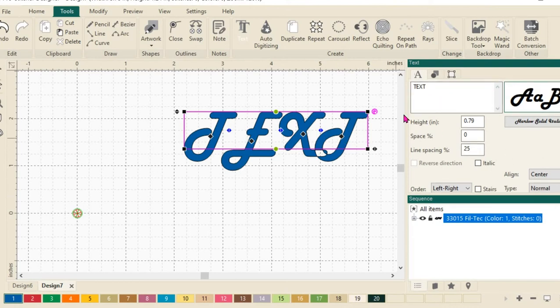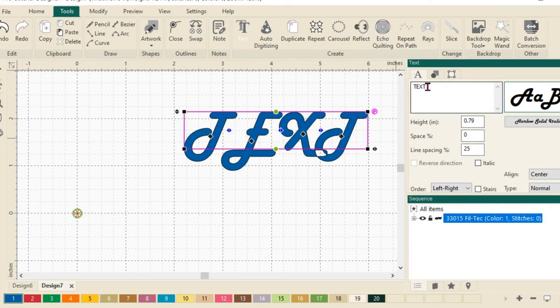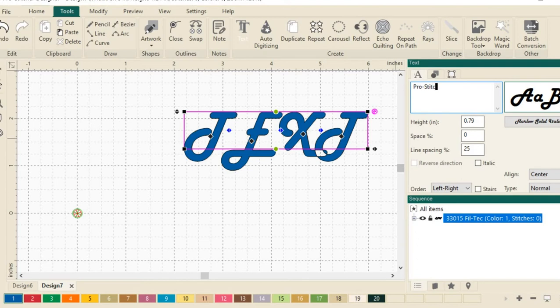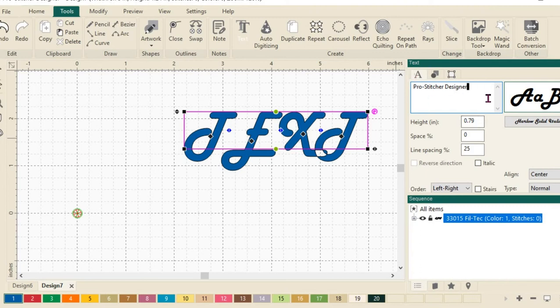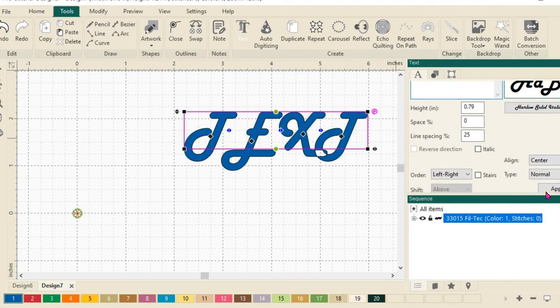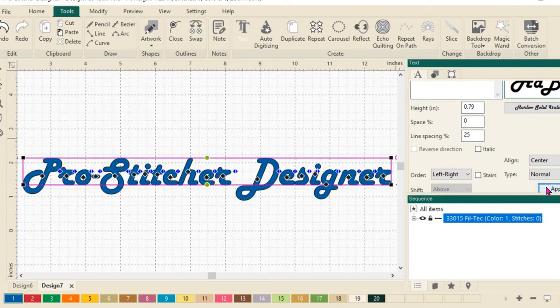Over here in the top window of the sidebar, the top properties window, I'm going to select my text and change it so that it says something. How about if we put in Pro Stitcher Designer? I want kind of a longer word to play with. And I have that typed in. Check my spelling. It looks good. We'll scroll down and click on Apply.